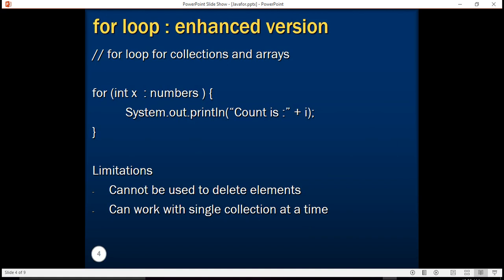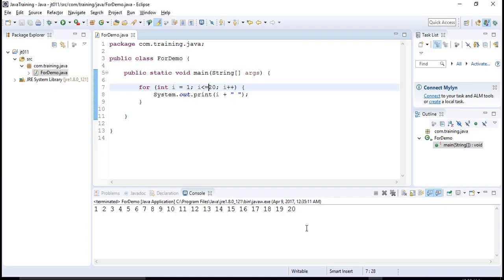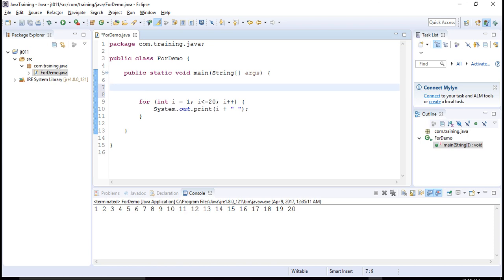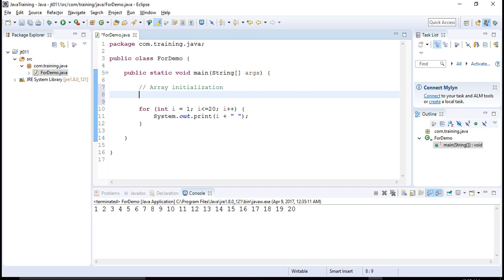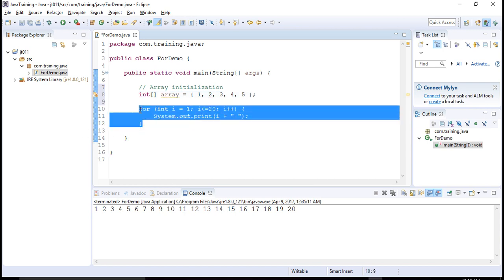Now let's understand there is another version of for loop known as the enhanced version of for loop. We will learn about collections and arrays in two or three tutorials, but understand there is a variant of for loop that works very beautifully with collections and arrays. Let me give you a sneak peek into how arrays can be initialized. Arrays are nothing but a set of similar elements whose size is fixed. I have an integer array called 'array' and I initialize it with 1, 2, 3, 4, and 5. Now I'm going to use the enhanced version of for loop.